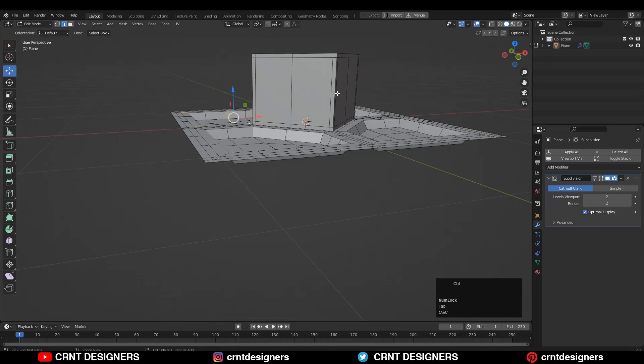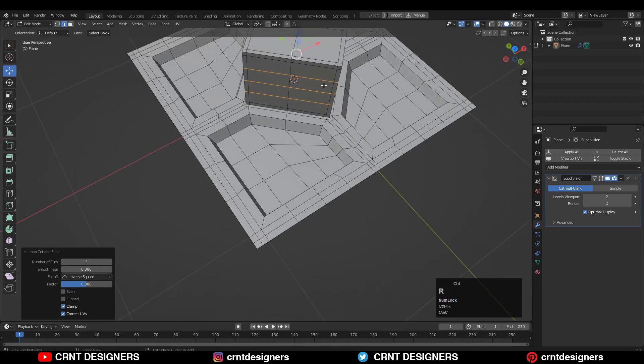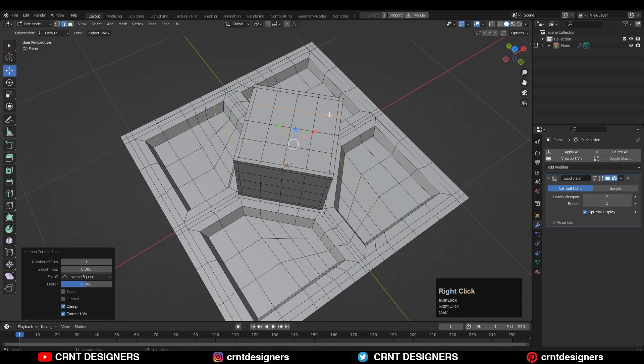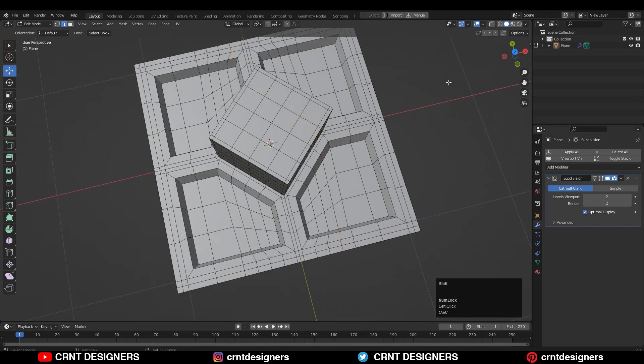Then you need to add supportive loop cuts on the model and try to maintain even topology on the model.